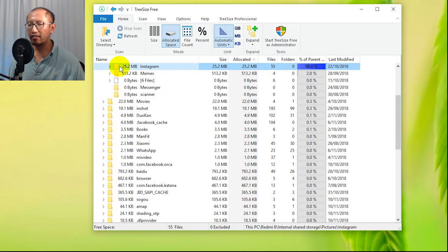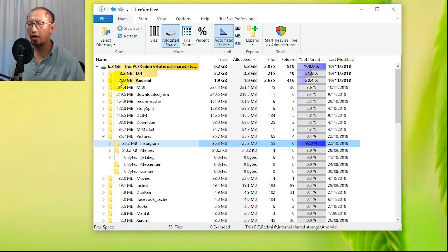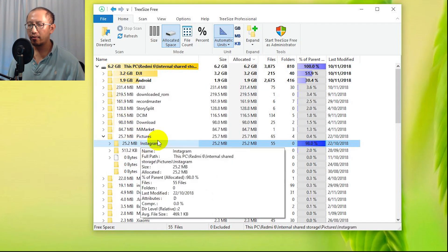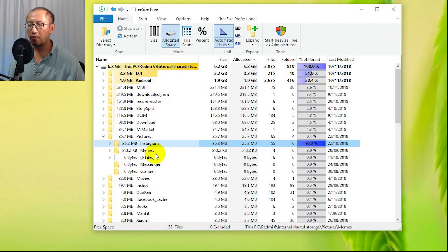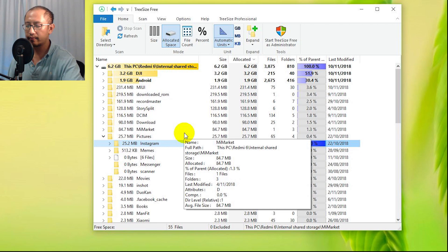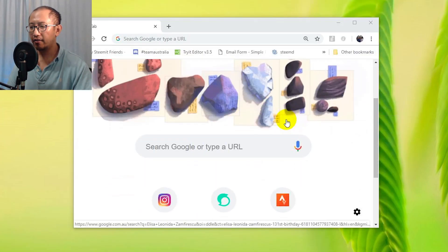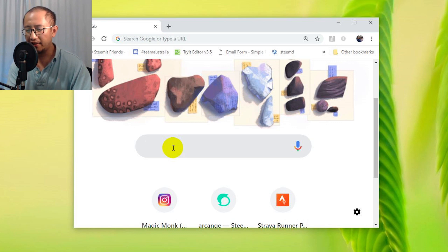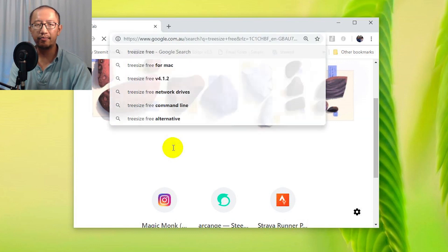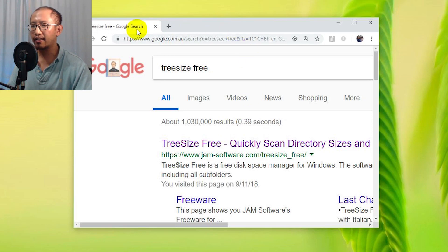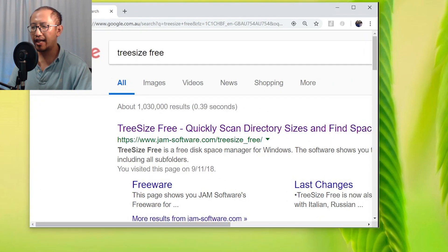Now, how do you get this to open up your phone internal memory? I'll show you that from the beginning. The first thing you need to do is go to Google, and what I want you to do is simply type in 'tree size free' because this is going to get you the software that I just downloaded.